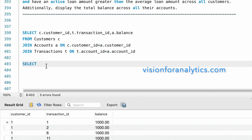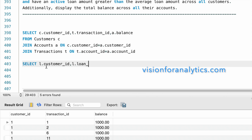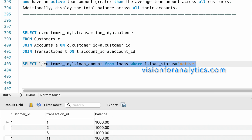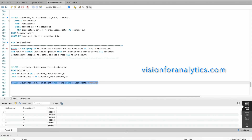SELECT l.customer_id and l.loan_amount FROM loans l. We need to include only customers who have an active loan, so WHERE l.loan_status = 'active'. Let's execute this query.